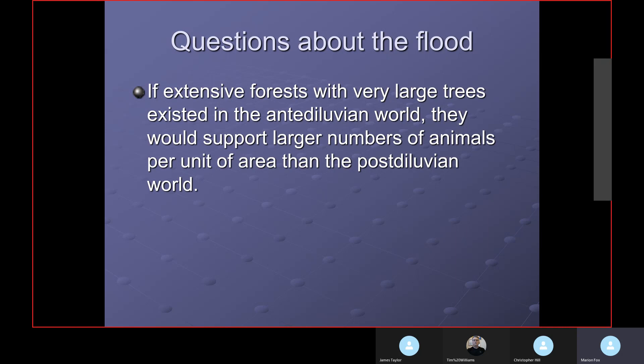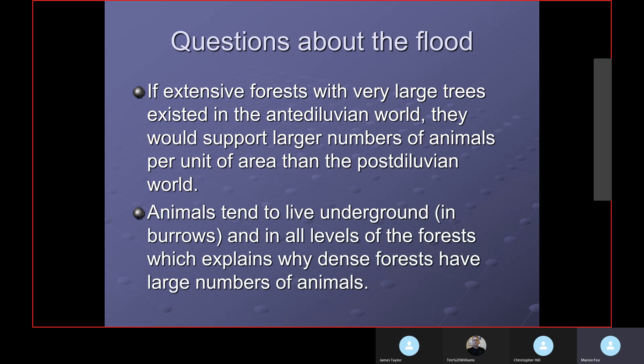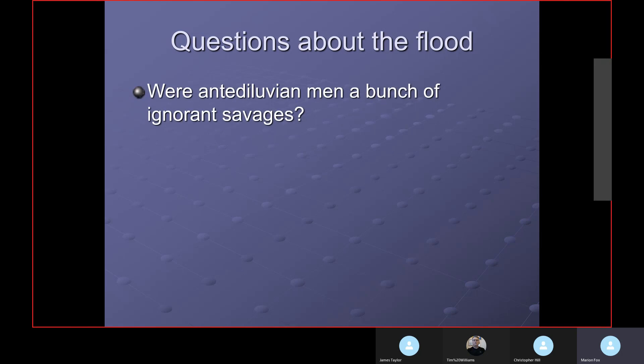Animals tend to live underground in burrows, and there are animals at all levels of a forest, which explains why dense forests have large numbers of animals — because they're three-dimensional, like the ocean. If antediluvian trees were 400 or 500 feet tall, we'd still have large numbers of animals, though nothing like the ocean, which goes down thousands of feet and supports life all the way to the bottom. So we have large numbers that could be fossilized from both oceans and forests.